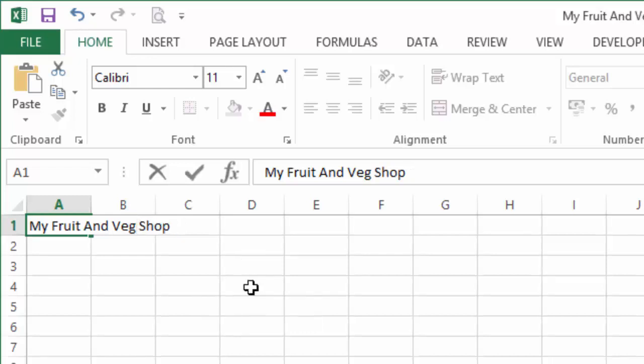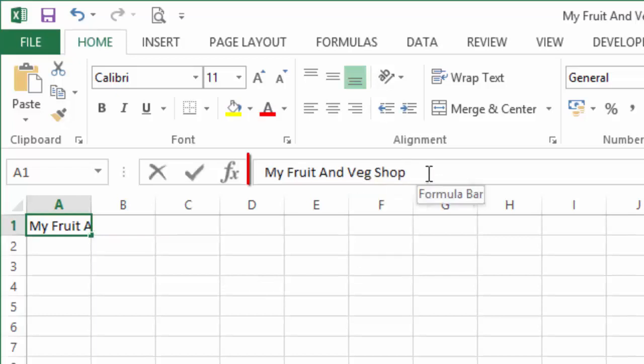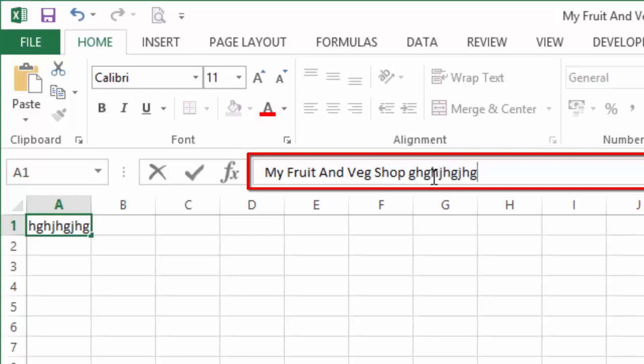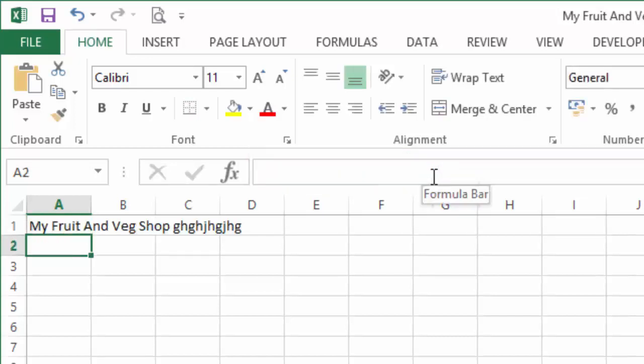The third and final way is to select the cell that you want to edit, come up here to your formula bar, and you can add whichever text you want to add in. That will also edit the text you've just entered. That's how you edit text in a cell.